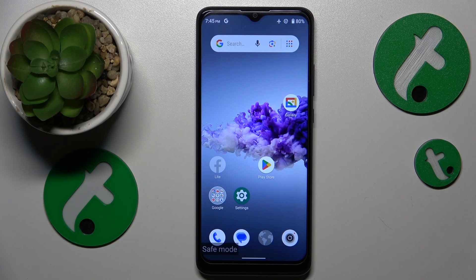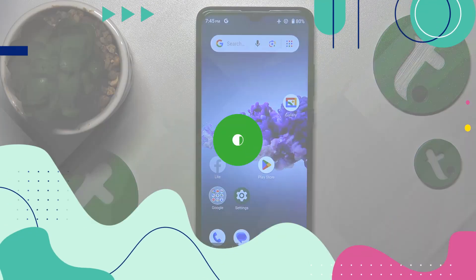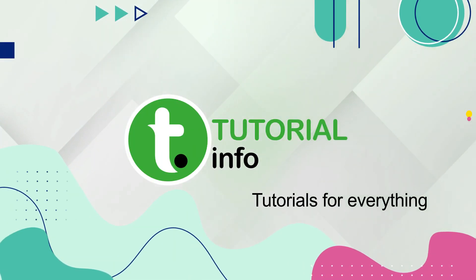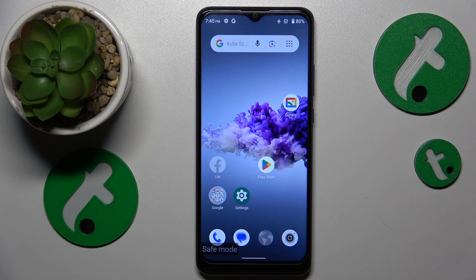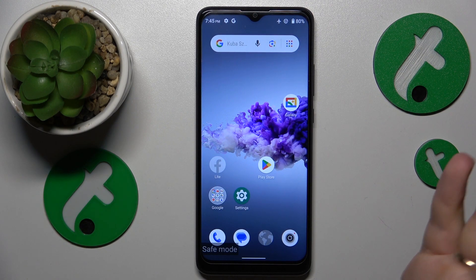This is ZTE Blade A51 and today I'll show you how you can exit the safe mode on this device. Turning off the safe mode and getting your system back to its normal regular state is simply a matter of rebooting your phone.